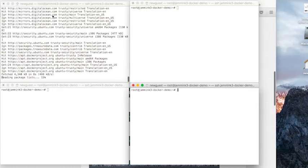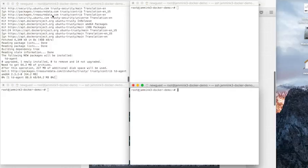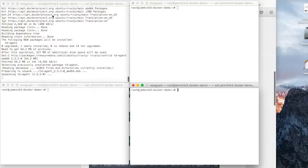And TDAgent is restarting. So we have now installed Fluentd, otherwise known as TDAgent.